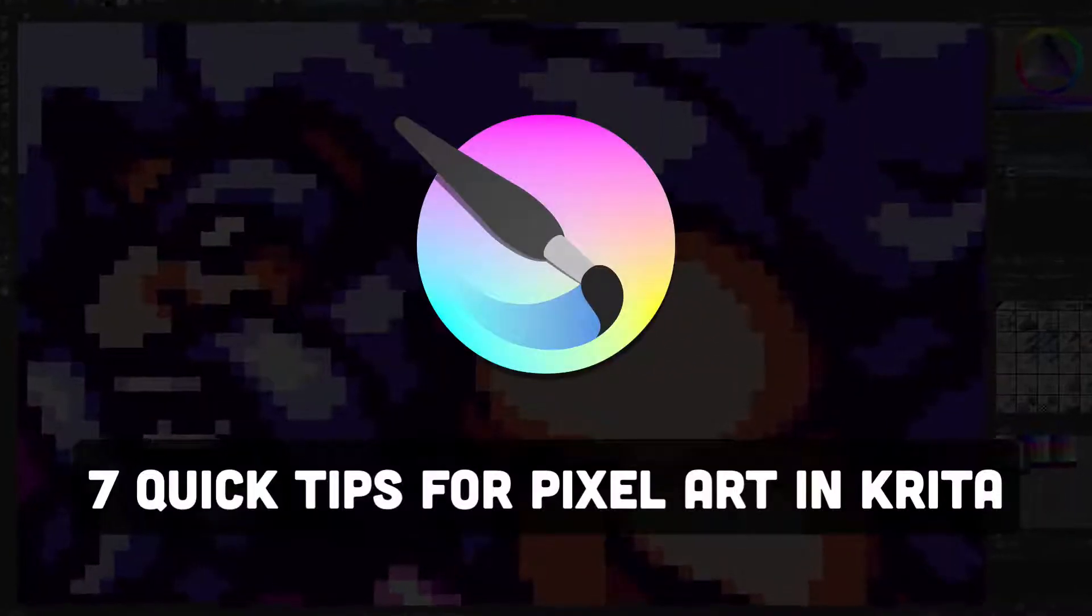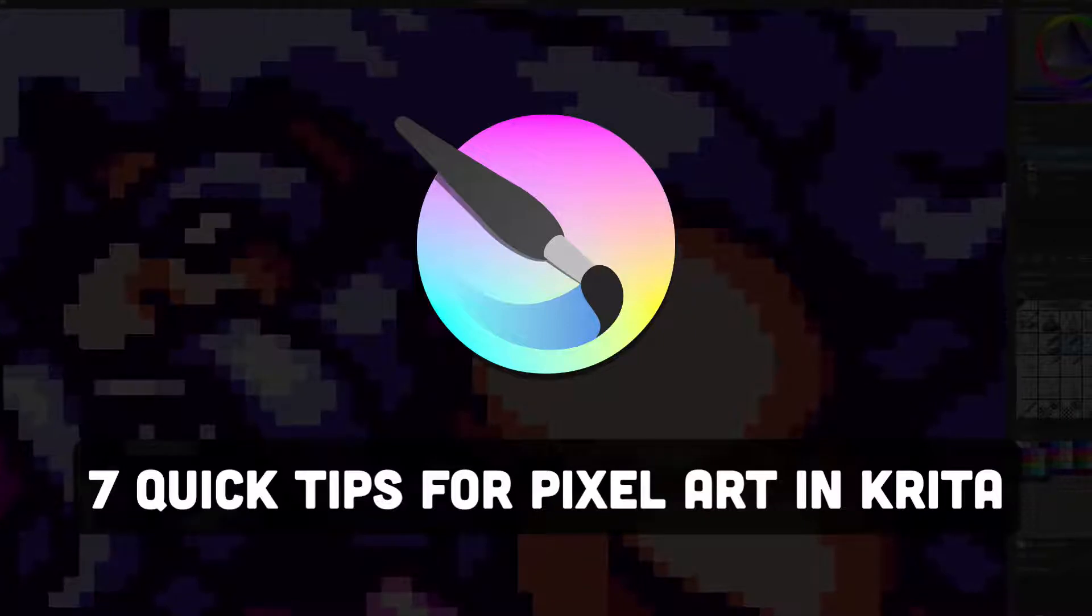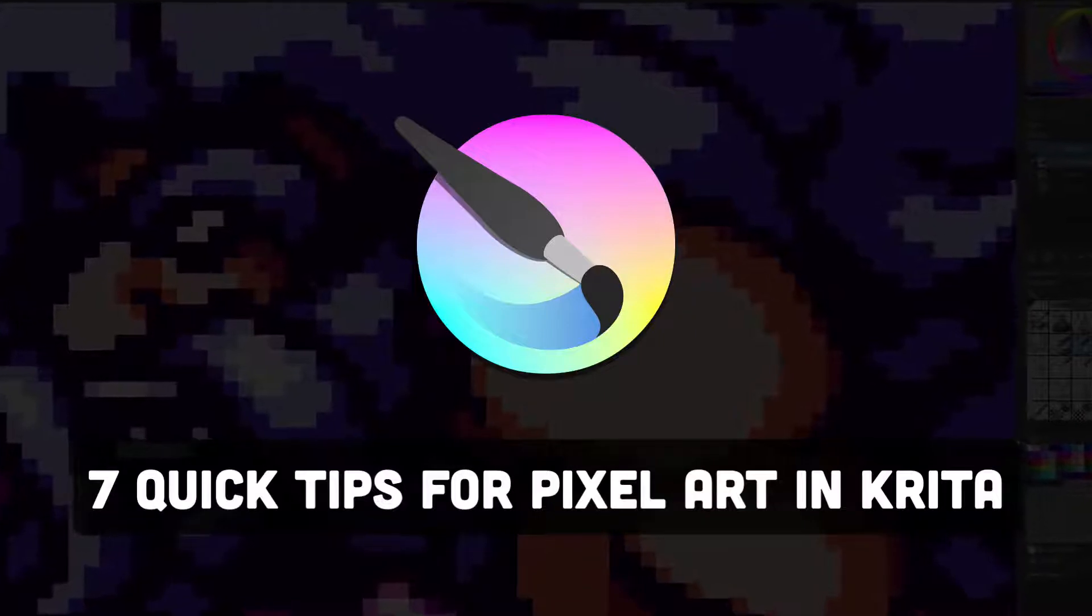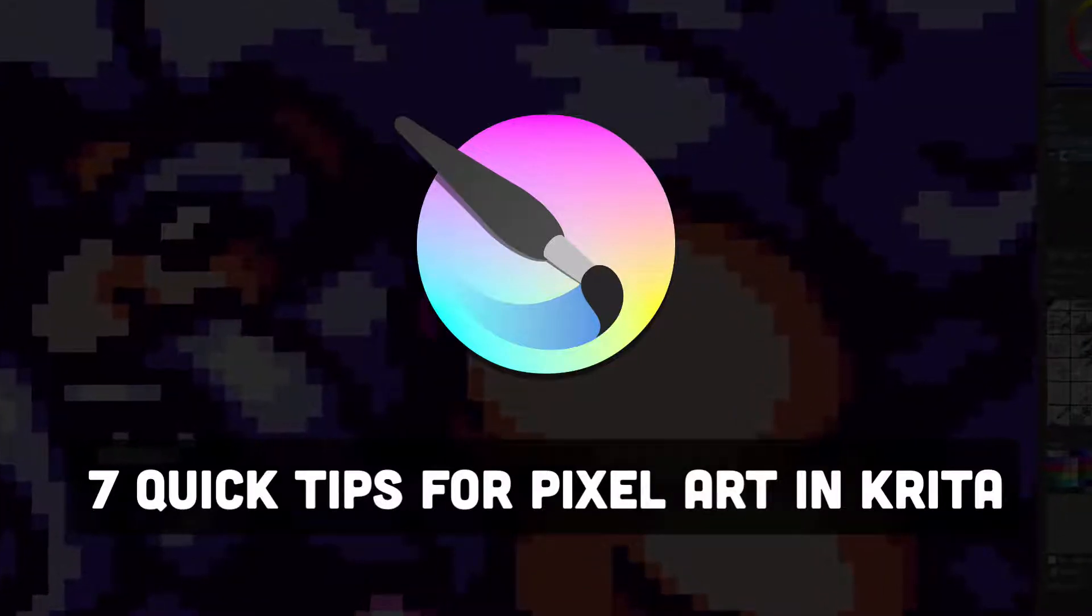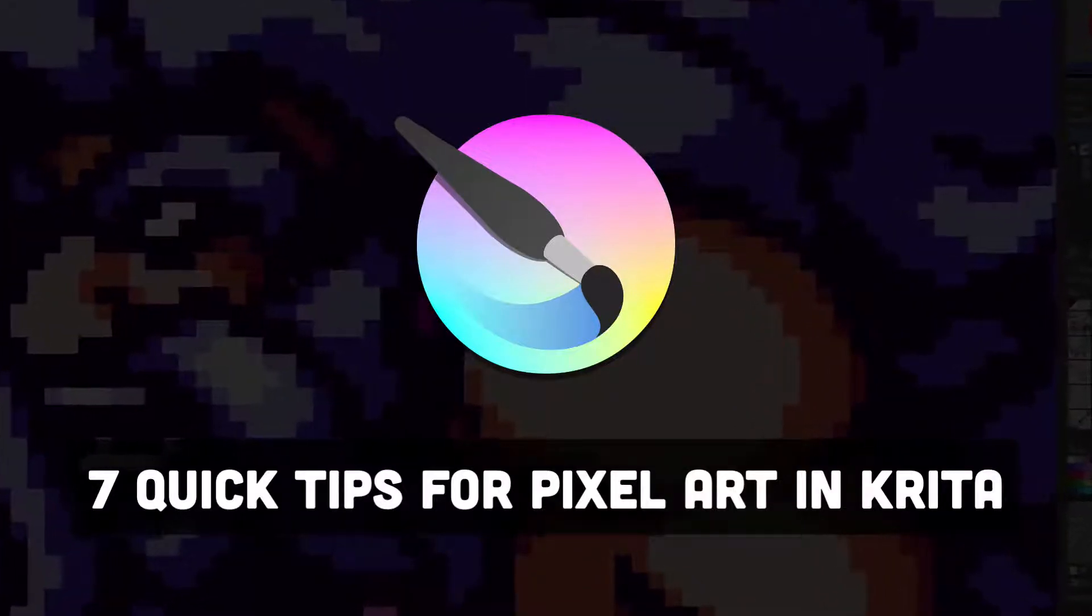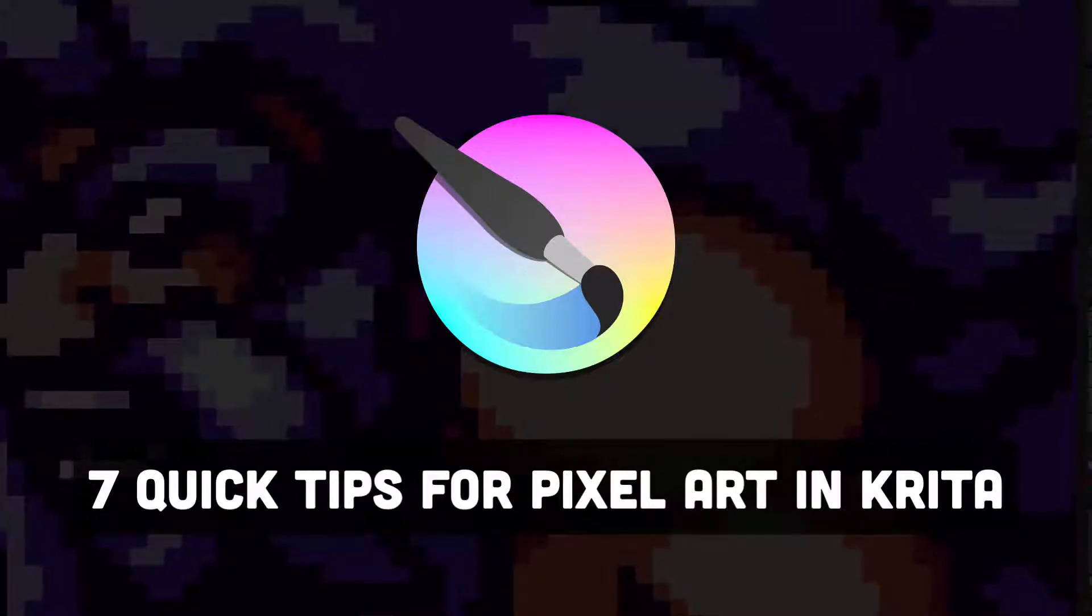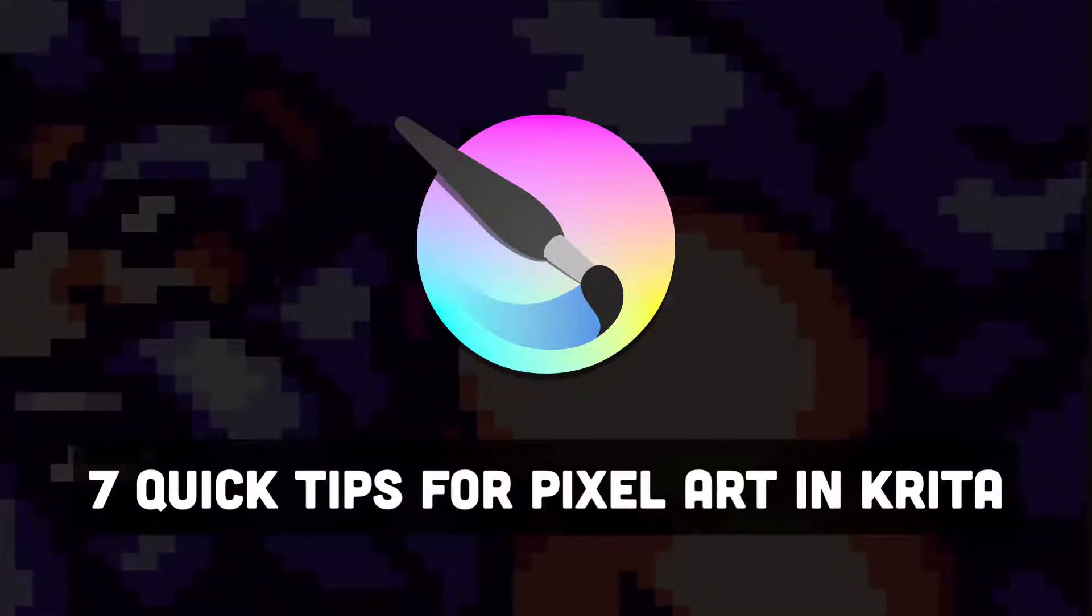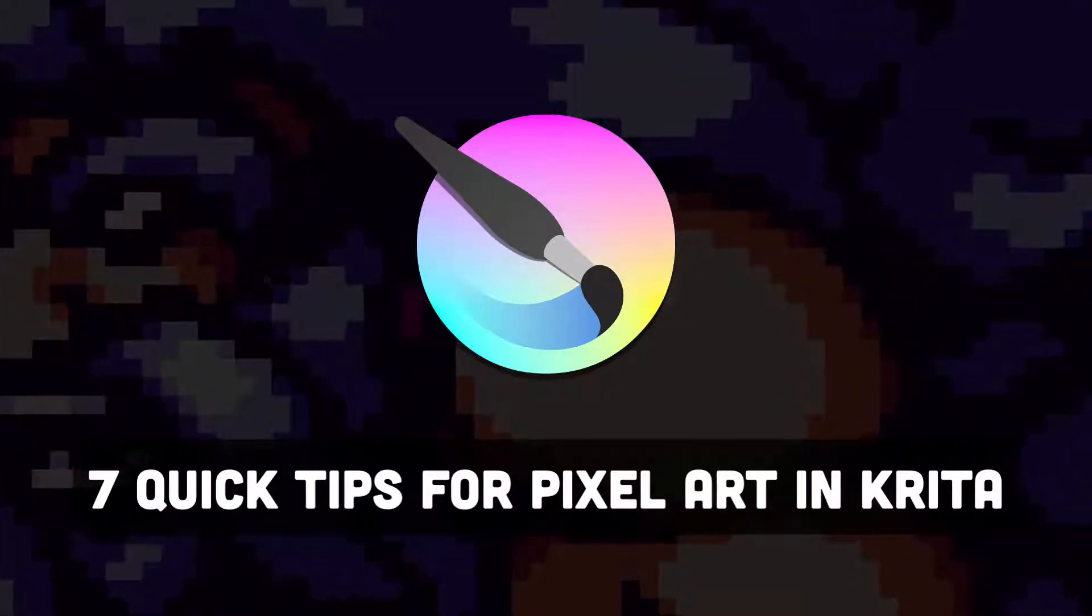Before I jump into my first impressions and review, I want to share seven quick tips to optimize Krita for pixel art. I'm on version 4.4.2, so some of these settings might be in a different location for you. I'll also have these in text form in the description for your convenience.